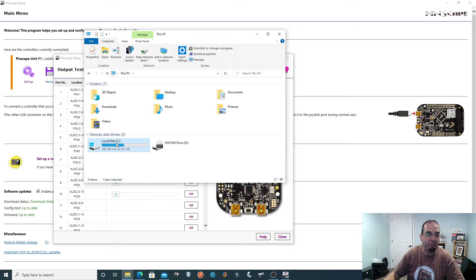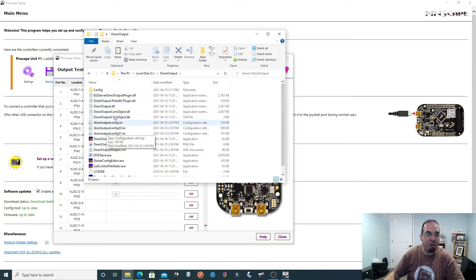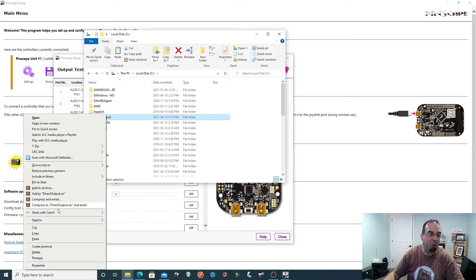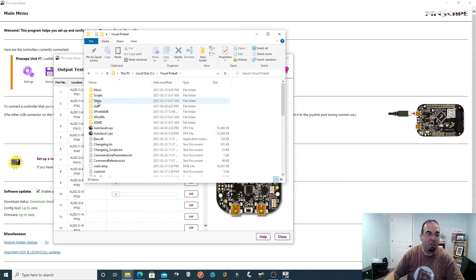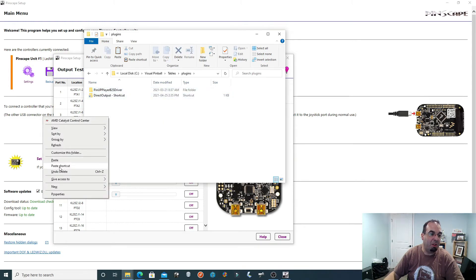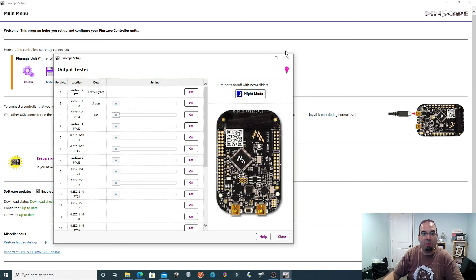It's asking me to overwrite — I'll say yes. If you go back into your Direct Output folder, all the files are here — everything you've just extracted, including all the information from the Pinscape, is listed here. The last missing piece to getting your DOF working, which is often overlooked: copy your Direct Output folder, go into your Visual Pinball folder on your C Drive, go into your tables folder, click on plugins, and paste a shortcut. It's going to look something like this — and that's it, that's all you need to get DOF working on your v-pin cab.